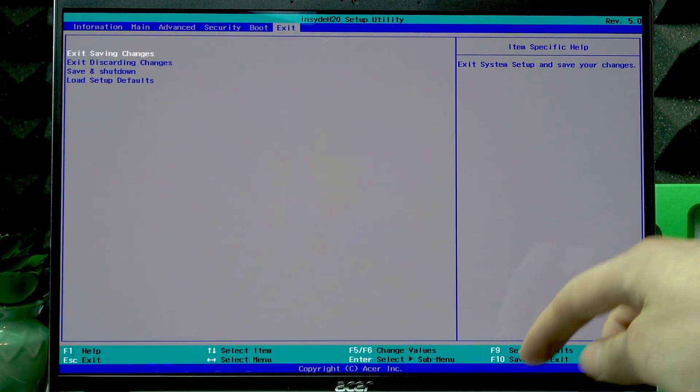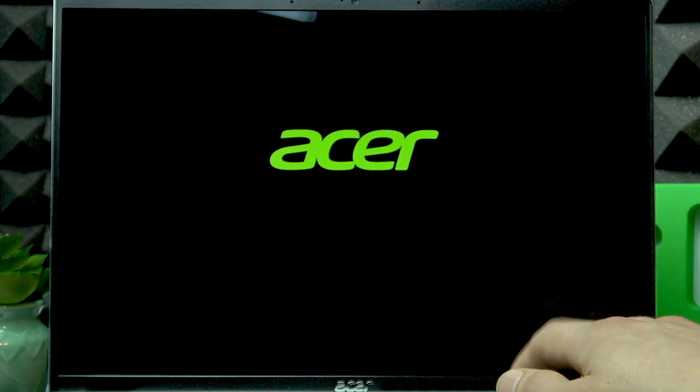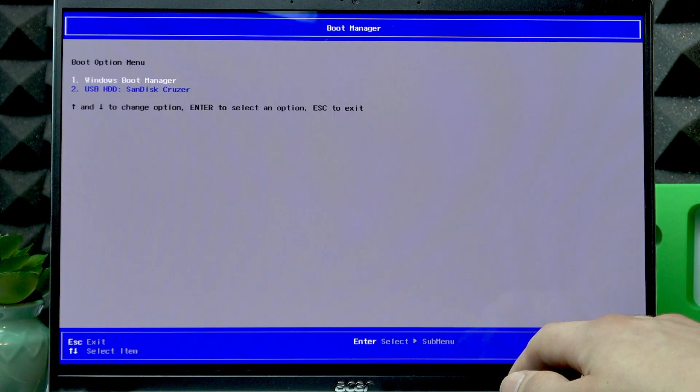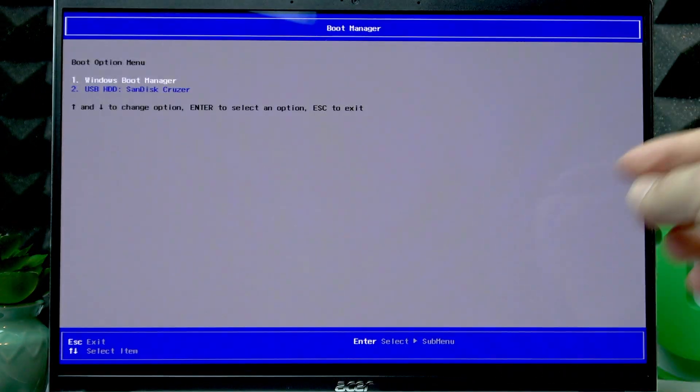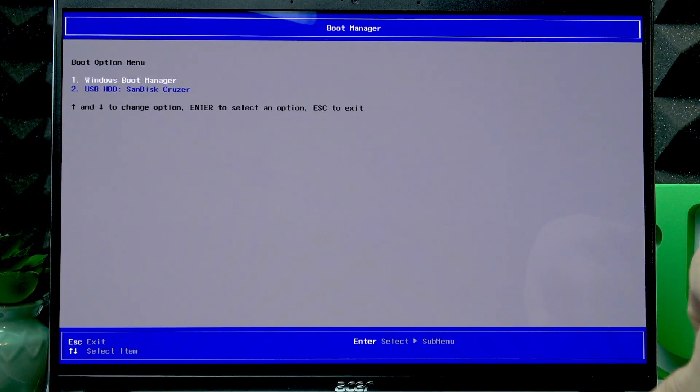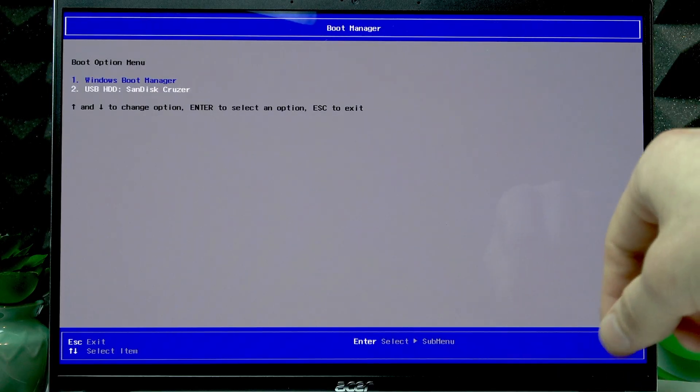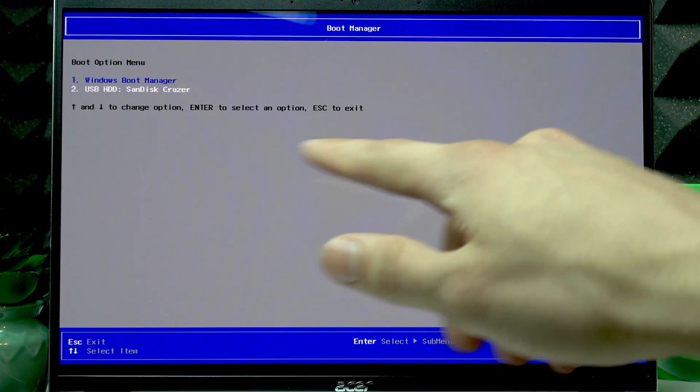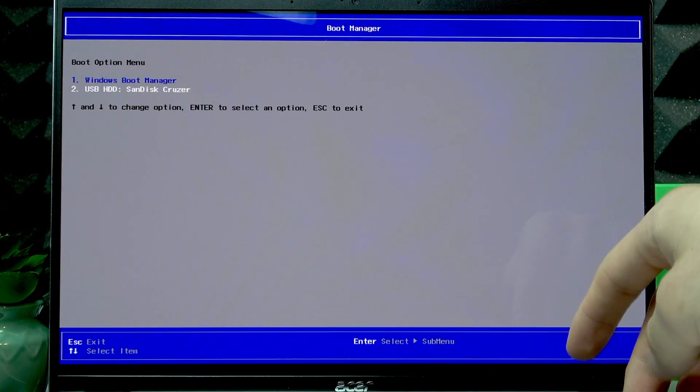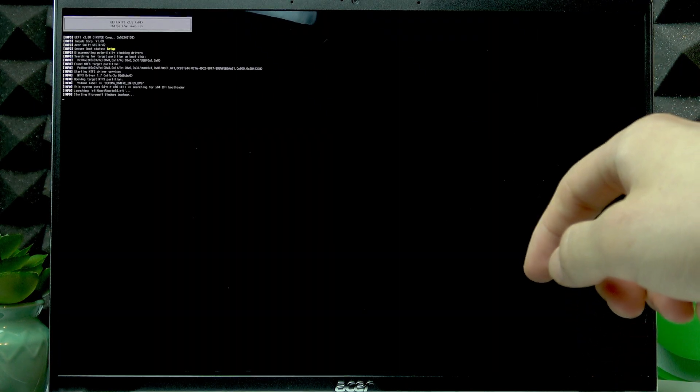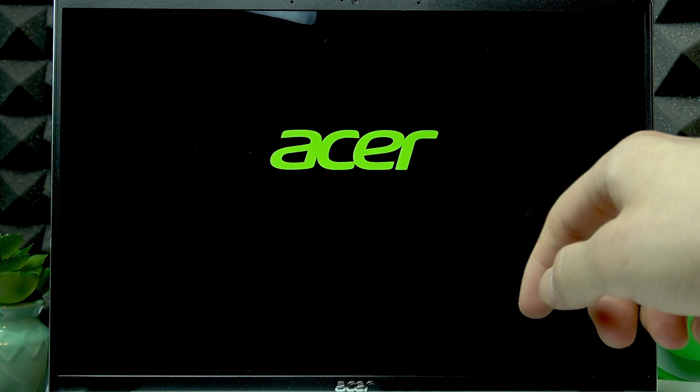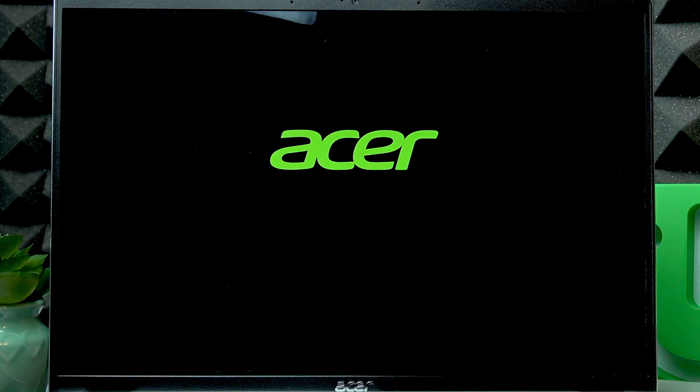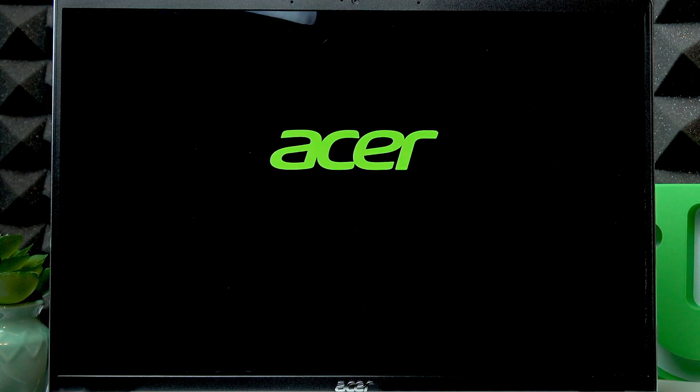Right now you can press F10, then Enter to confirm. Once you press Enter to confirm and your laptop starts rebooting, immediately press the F12 button repeatedly and wait until the boot menu appears on your screen. Here, use the down arrow key to select the USB flash drive, then press Enter. Now wait until your device boots into this USB flash drive.